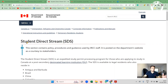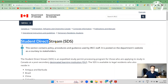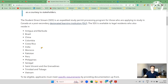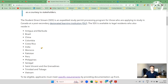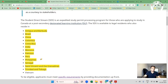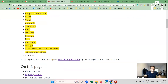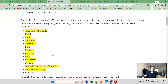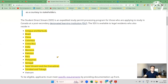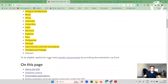SDS stands for Student Direct Stream. This is the official IRCC website. SDS was initially introduced in five countries and is now available in 14 countries. India and Pakistan are among them, so applicants from all 14 eligible countries can apply under the SDS visa category.